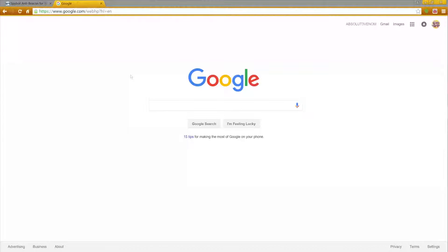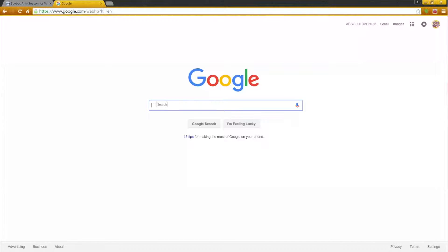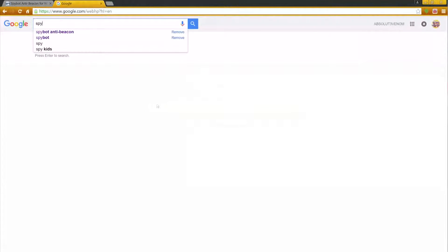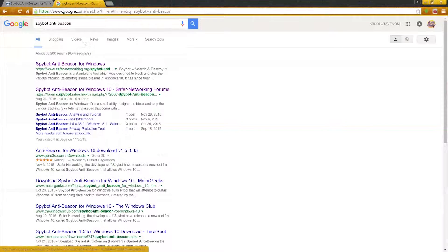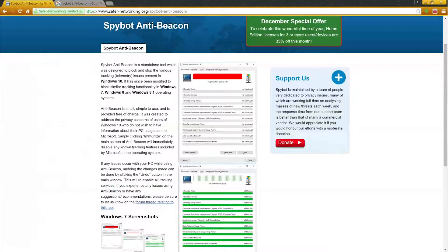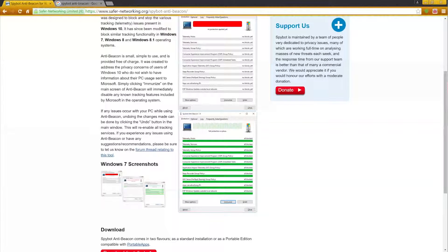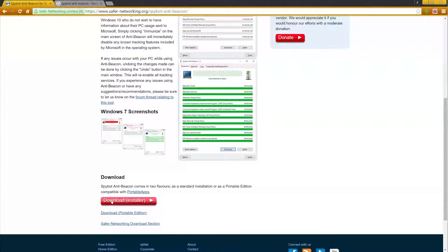The software is called Spybot Anti-Beacon. Just go ahead and type it right into Google — Spybot Anti-Beacon — and it's going to be the first website. I already pulled it up for everybody. This is going to be good for Windows 7, 8, and 10, and it will turn off all the telemetry software that Microsoft has put into Windows, making your PC a little bit more private so they're not getting all of your information.